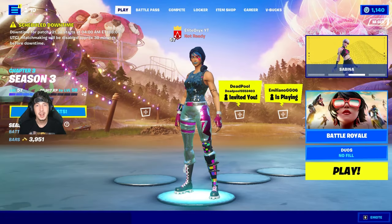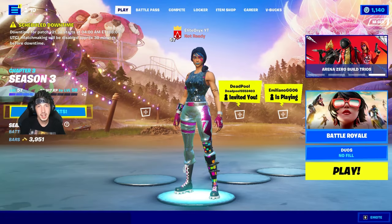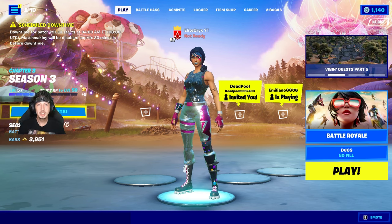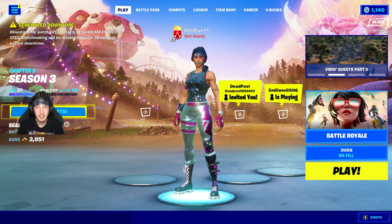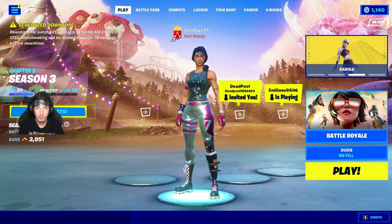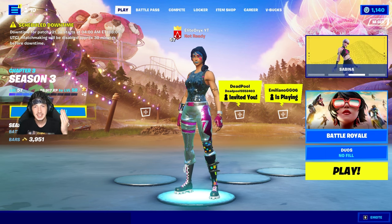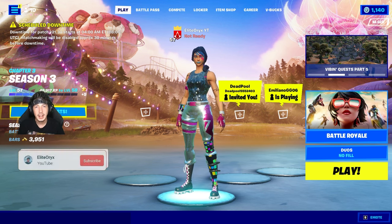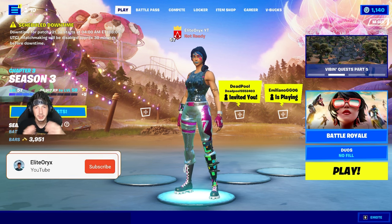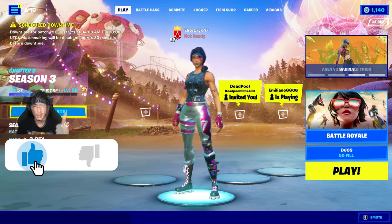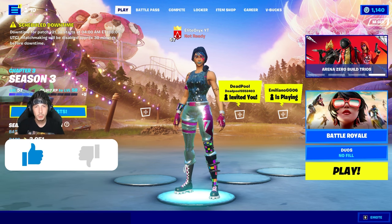Ladies and gentlemen, welcome back to a new video here on the channel. Elite Oryx here, and today I will be showing you the simplest way to create a custom match in Fortnite Chapter 3 Season 3. So join me for the ride and don't forget to subscribe, turn on notifications, drop a like on the video, and share with a friend.